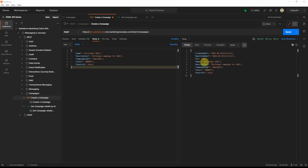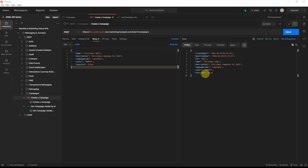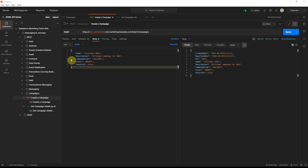After waiting, I reran the request — I also had to retrieve the access token one more time. With the new token, the request ran successfully. You can see the ID returned for this particular campaign we just created, along with the created date, modified date, and all the parameters we passed in the JSON payload.